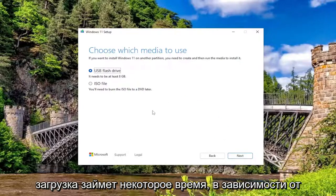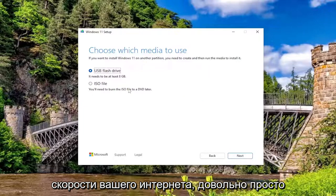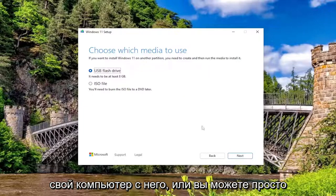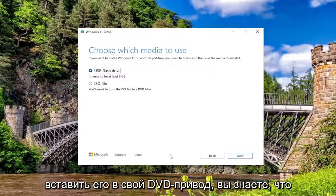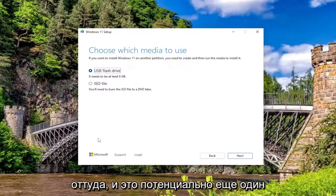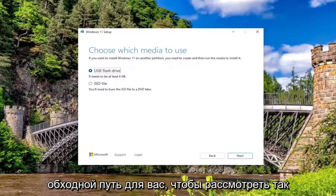It will take some time to download depending on your internet speeds — pretty straightforward process. Then go ahead and boot your computer from it, or you could pop it into your DVD drive while the computer is already running and launch the setup wizard from there. That's potentially another workaround for you to consider.